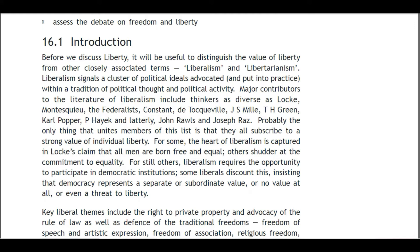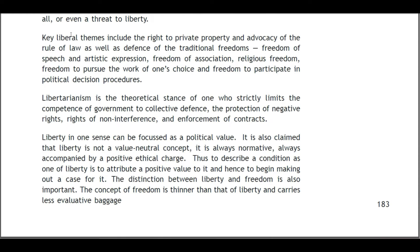For some, the heart of liberalism is captured in Locke's claim that all men are born free and equal. Others reject the commitment to equality for all. For still others, liberalism requires the opportunity to practice in democratic institutions. Some liberals discount this, insisting that democracy represents a separate or subordinate value — or no value at all, or even a threat to liberty. Key liberal themes include the right to private property, advocacy of rule of law, freedom of speech and artistic expression, freedom of association, religious freedom, freedom to pursue work of one's choice, and freedom to participate in political decision procedures.